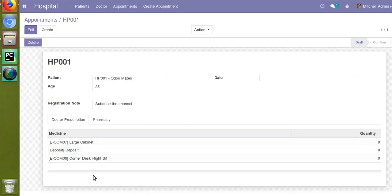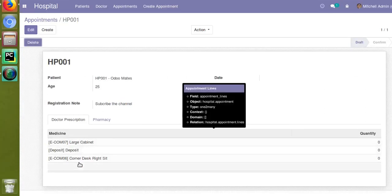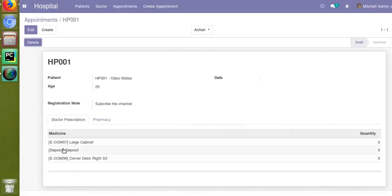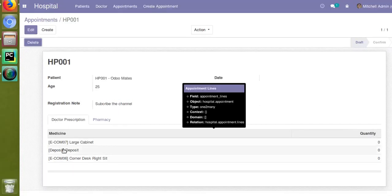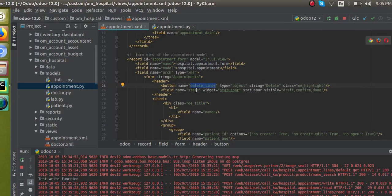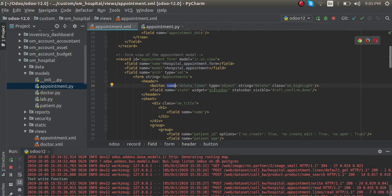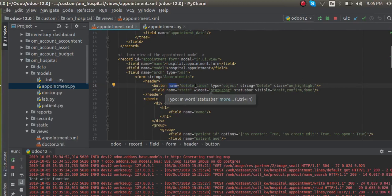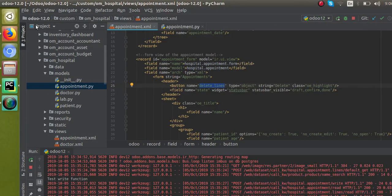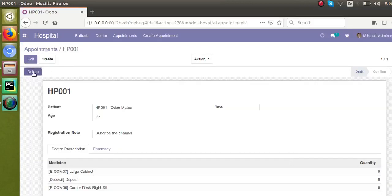What we are going to see in this video is how to delete these lines from a Python function. For that purpose, I have added a new button called 'delete'. On clicking the delete button, this line has to get deleted from the records. In the XML I have defined this button with the name 'delete_lines', type equal to object, so that on clicking the button the corresponding Python function will get executed. The string is given as 'Delete' and class 'oe_highlight' is given for the blue color.